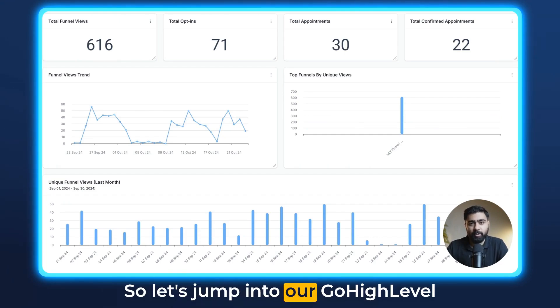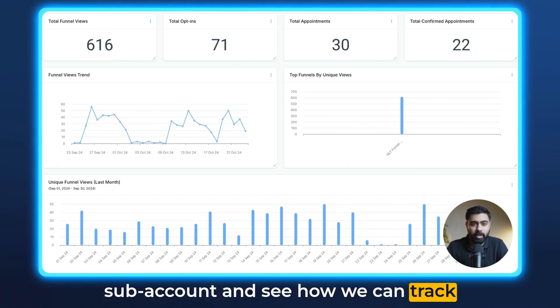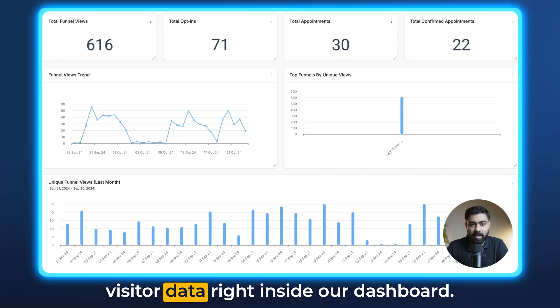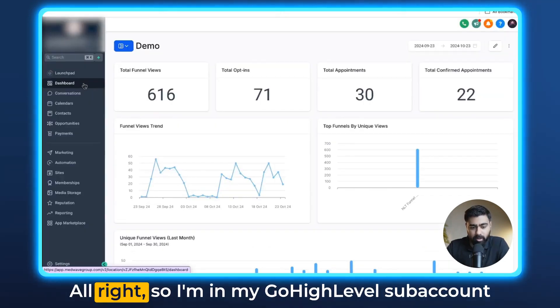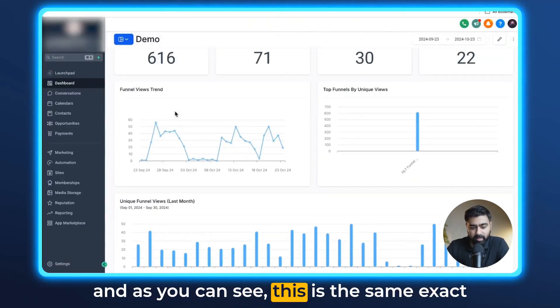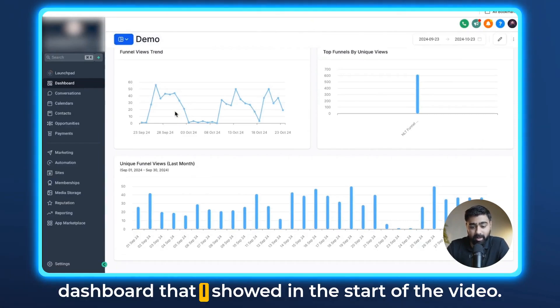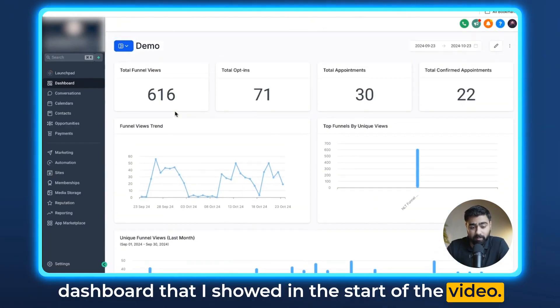So let's jump into our GoHighLevel sub-account and see how we can track visitor data right inside our dashboard. All right, so I'm in my GoHighLevel sub-account and as you can see, this is the same exact dashboard that I showed in the start of the video.